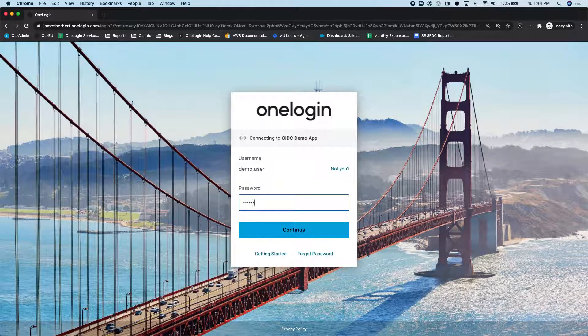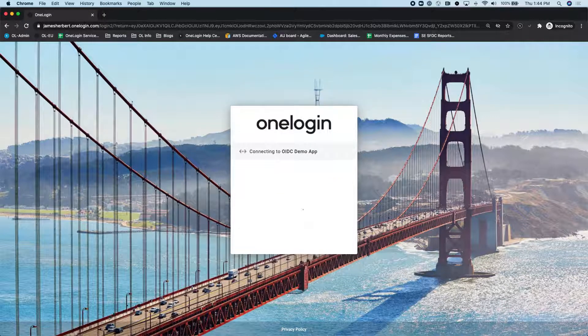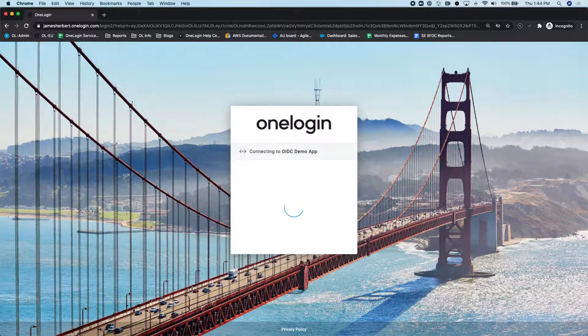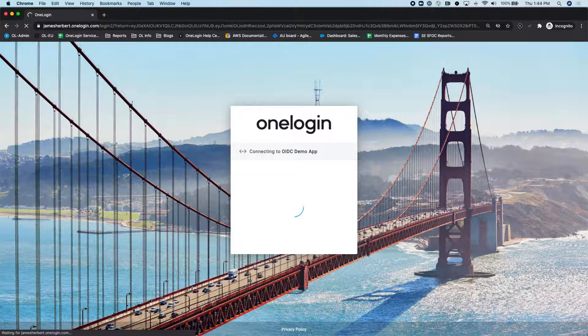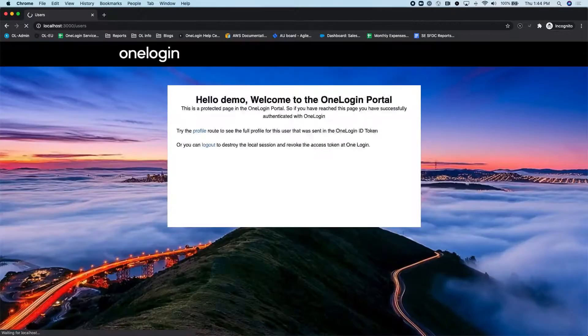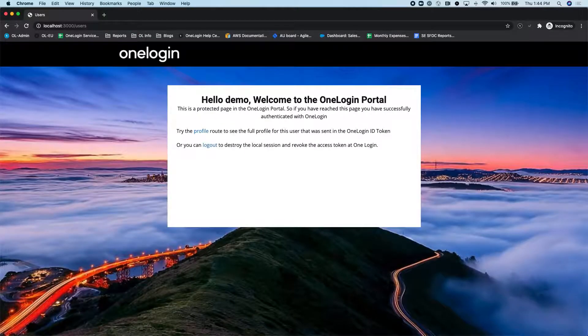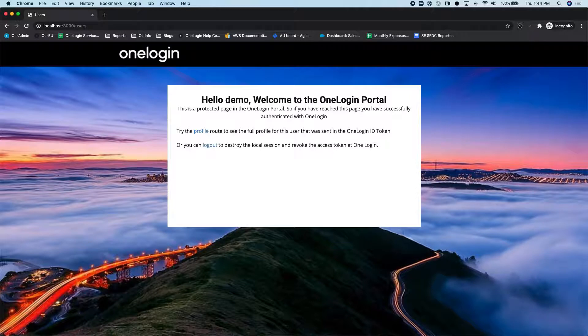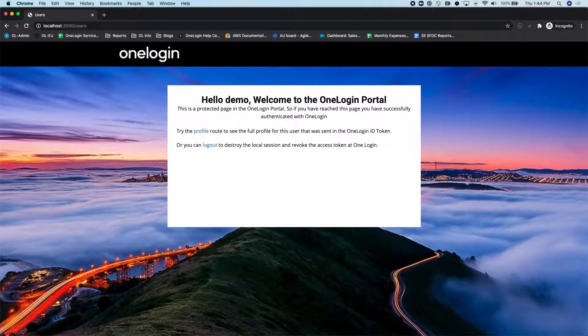So again, for this one, I'll just type in my credentials. And what's happening here is after I successfully authenticate, OneLogin actually is returning what's called the authorization code to the client, to the relying party, to the custom application.